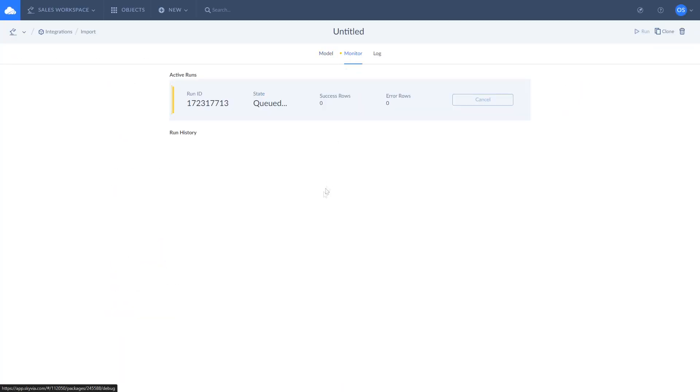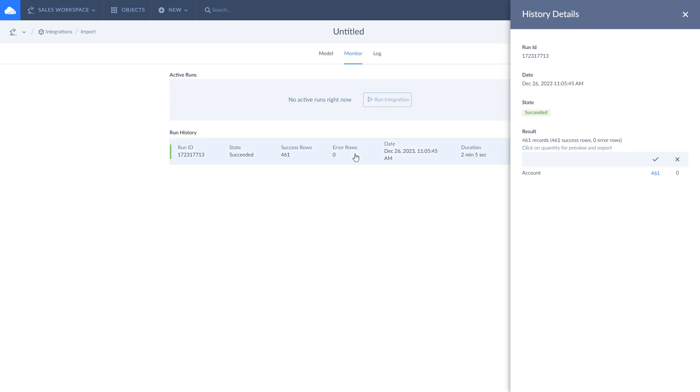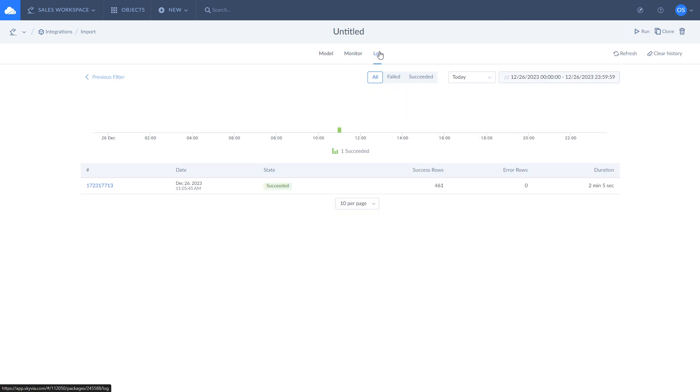To check the results of the current and past integrations, use monitor and log tabs. If some rows fail to import, you will receive a detailed error log.